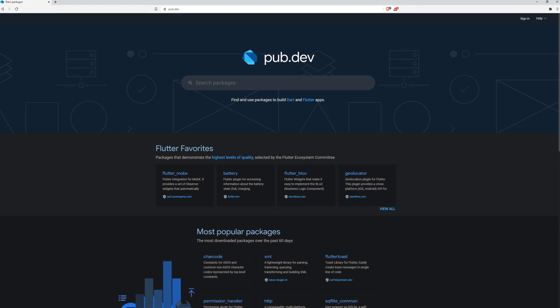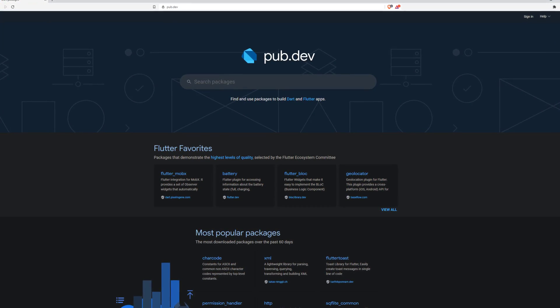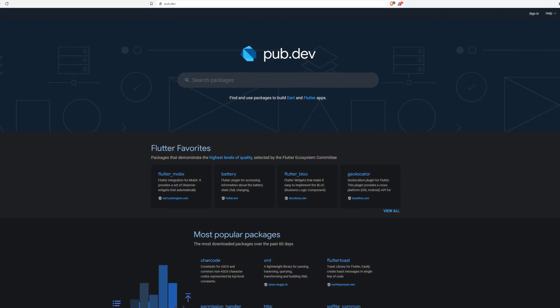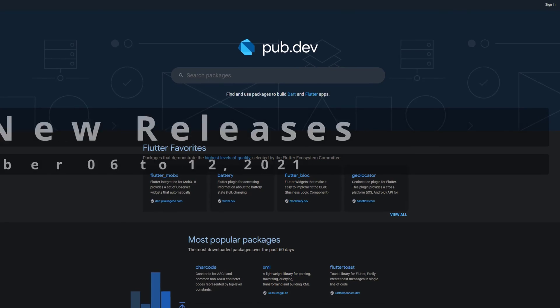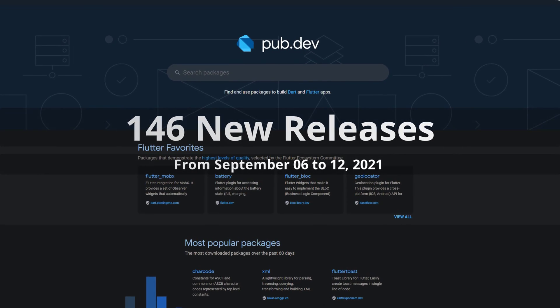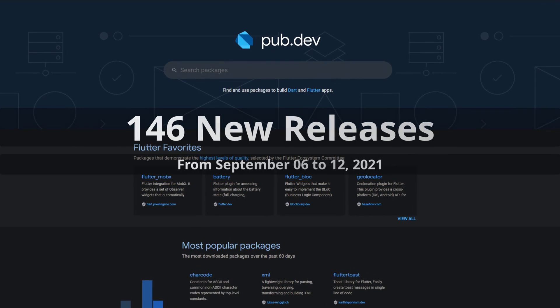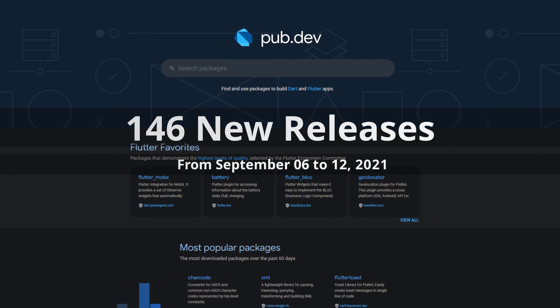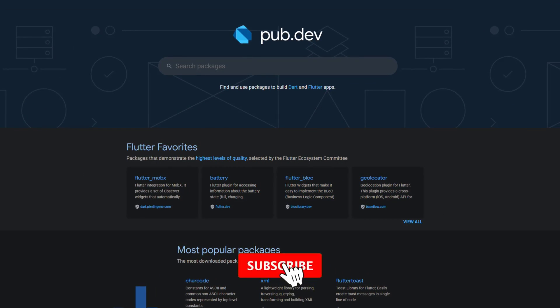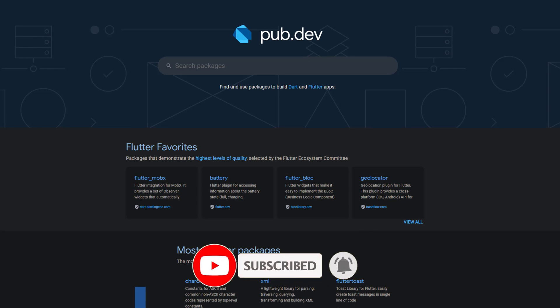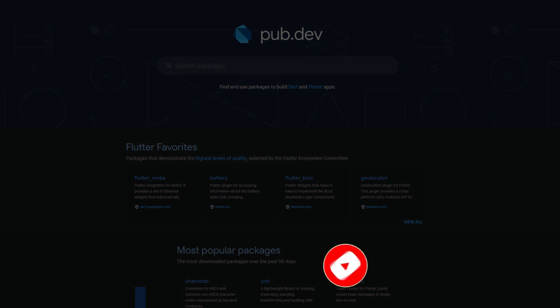In this video you get a compact overview of the latest Flutter and Dart package releases. From September 6 to 12 we had around 146 new releases. Let's have a quick look at this week's top 10.